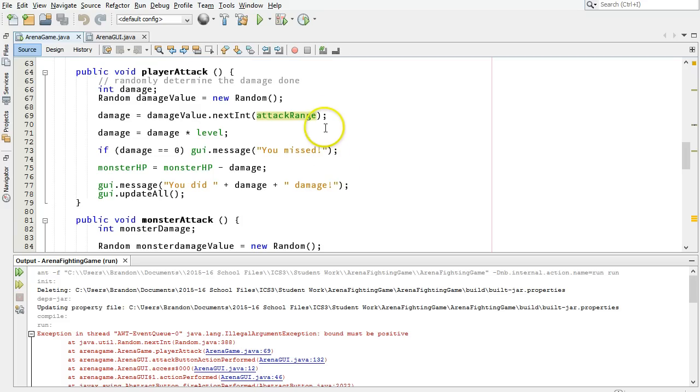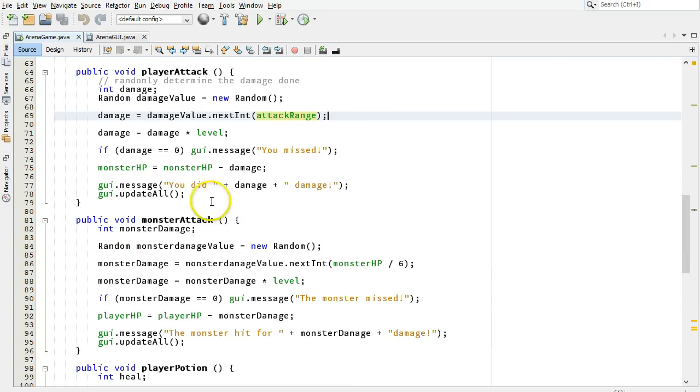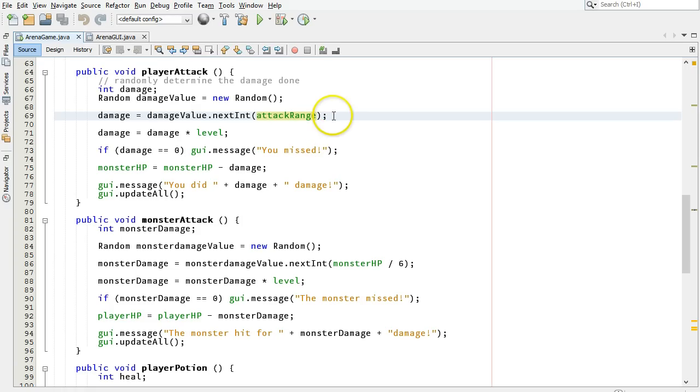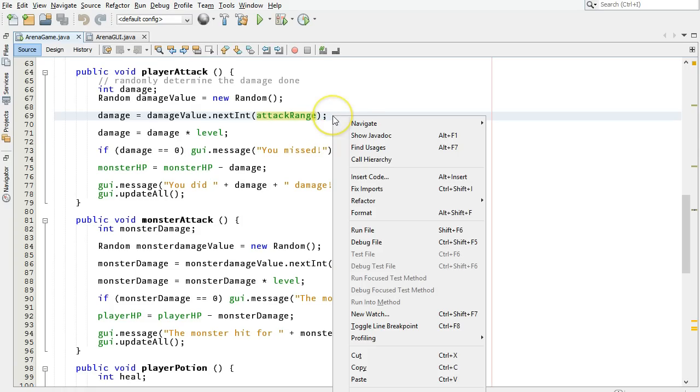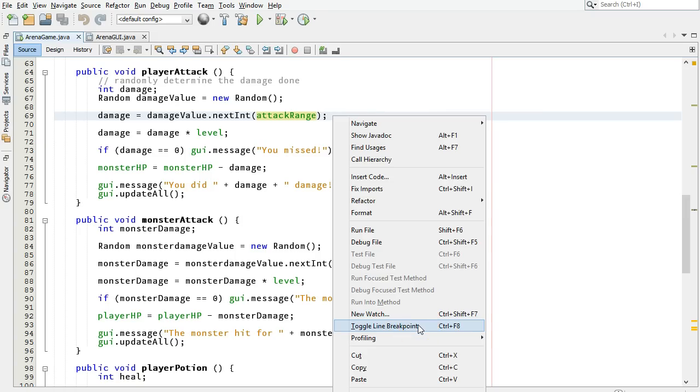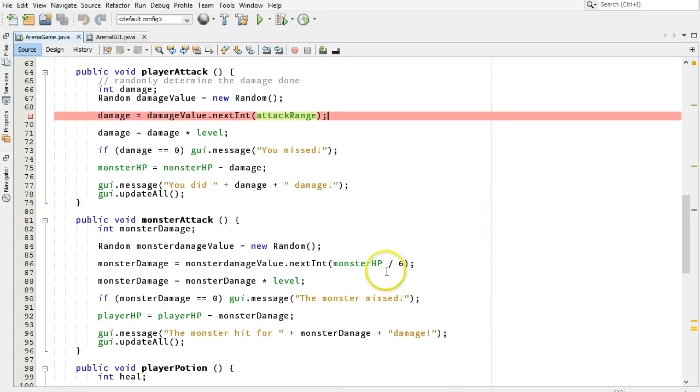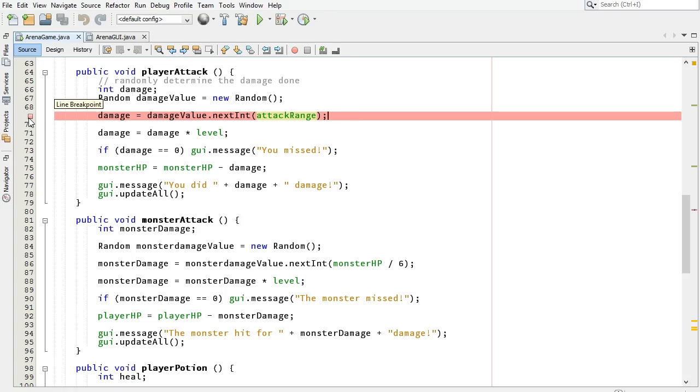What we're going to do instead, instead of trying to go through all this code and figure out what's going wrong, we're going to use some of NetBeans' debugging features. The first thing we're going to do is, on this line, I'm going to right-click, I'm going to choose Toggle Breakpoint. You can also hit Ctrl-F8 for that. You can see it's lined up in red here. There's the little stop symbol to say that when we run this code in debugging mode, we will stop the execution at that point.